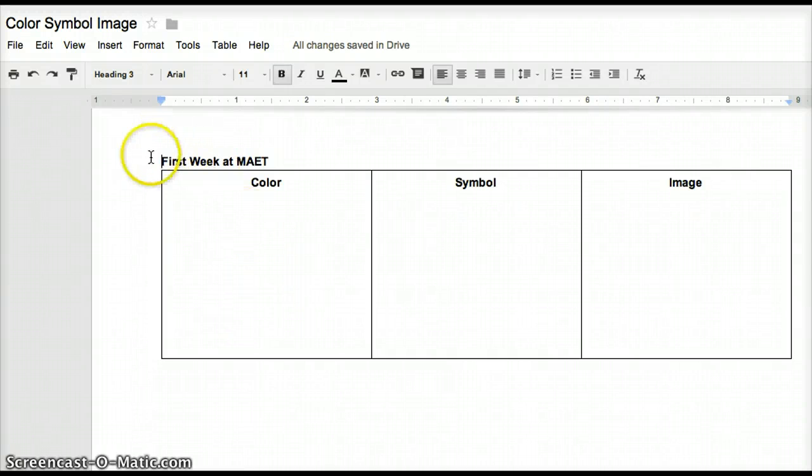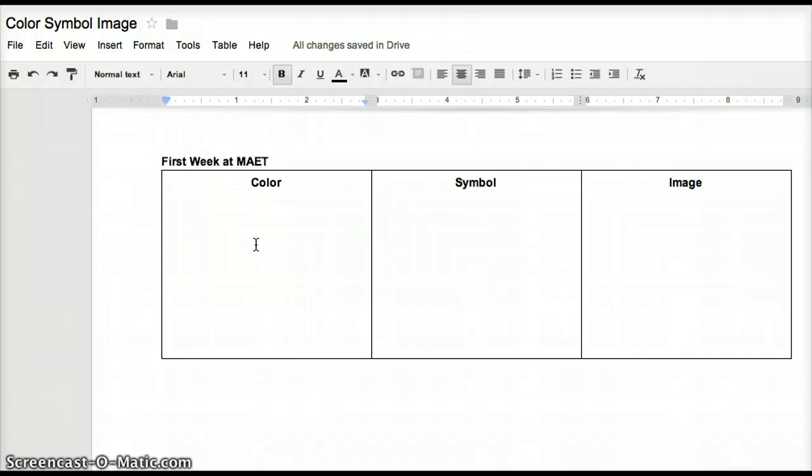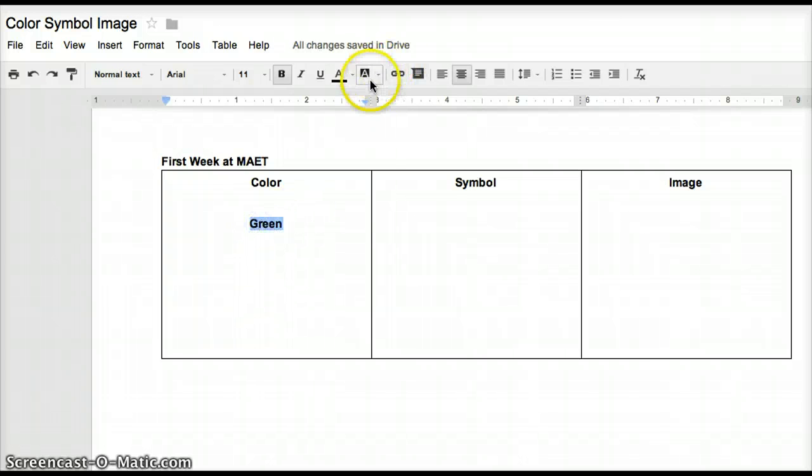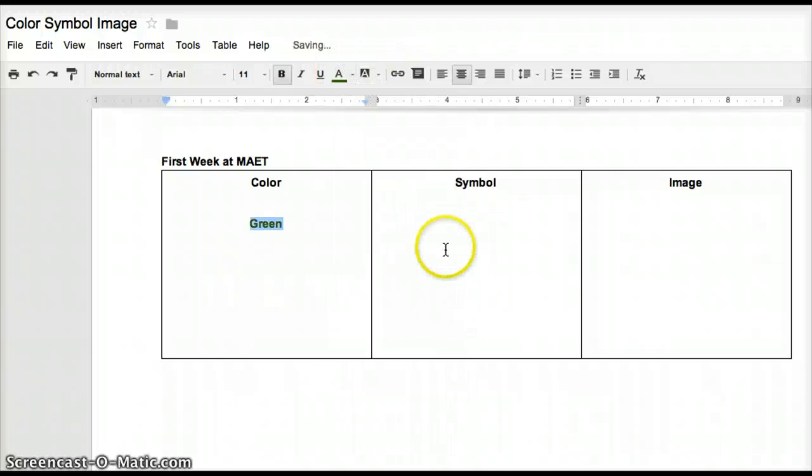For the demonstration today, we're going to consider the first week at MEET, and I'm going to think of a color that I feel represents that first week, so I'm just going to click in this box and type the word. After I've got the word, I'm going to change the text color so that it matches.